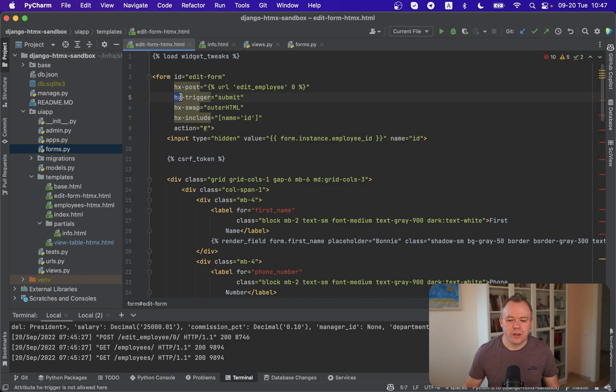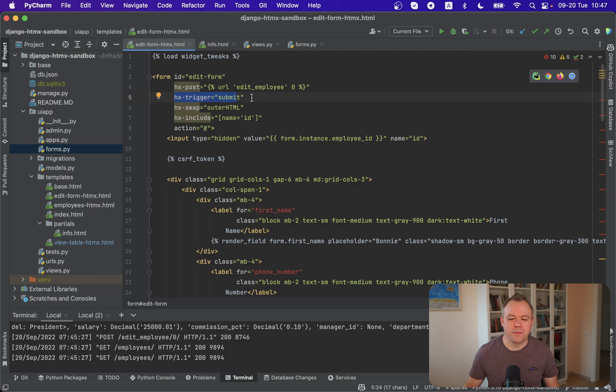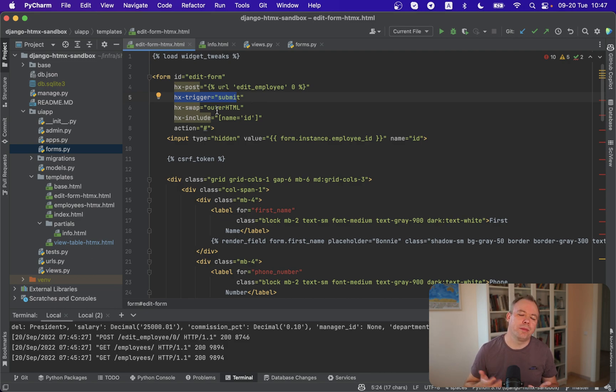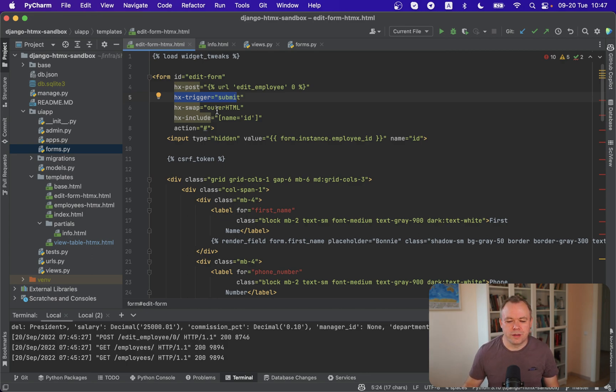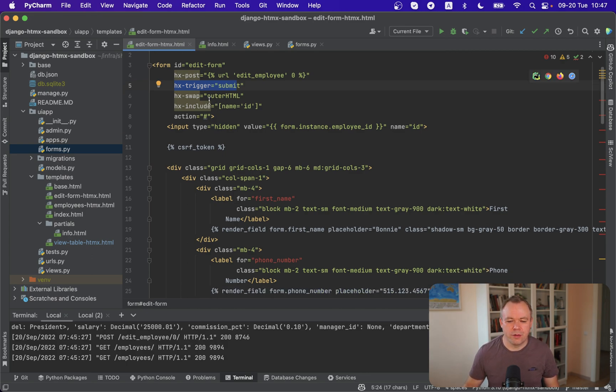Okay and we trigger HTMX post on submit and we swap outer HTML. We replace the form with the response that comes back. Yeah so this is how it works.